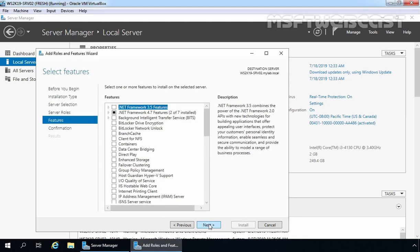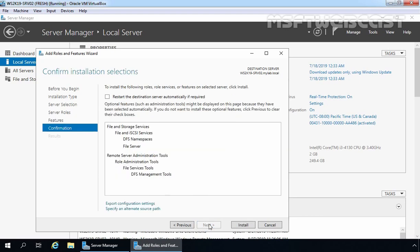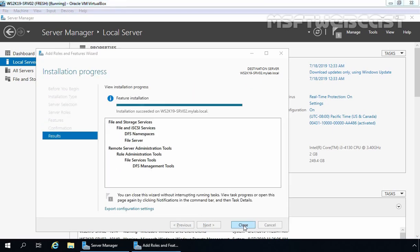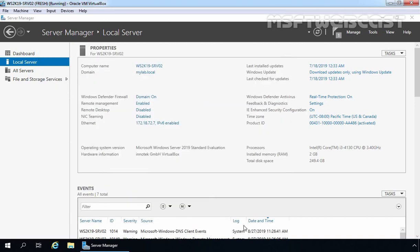Let's click Next to continue. If you want to install any additional features, you can do so from this console, but we don't need any additional features so I'm going to click Next. Let's click the Install button to start the installation process. As you can see, installation has been completed successfully. Let's click Close. The File Server and DFS namespace role have been successfully installed.